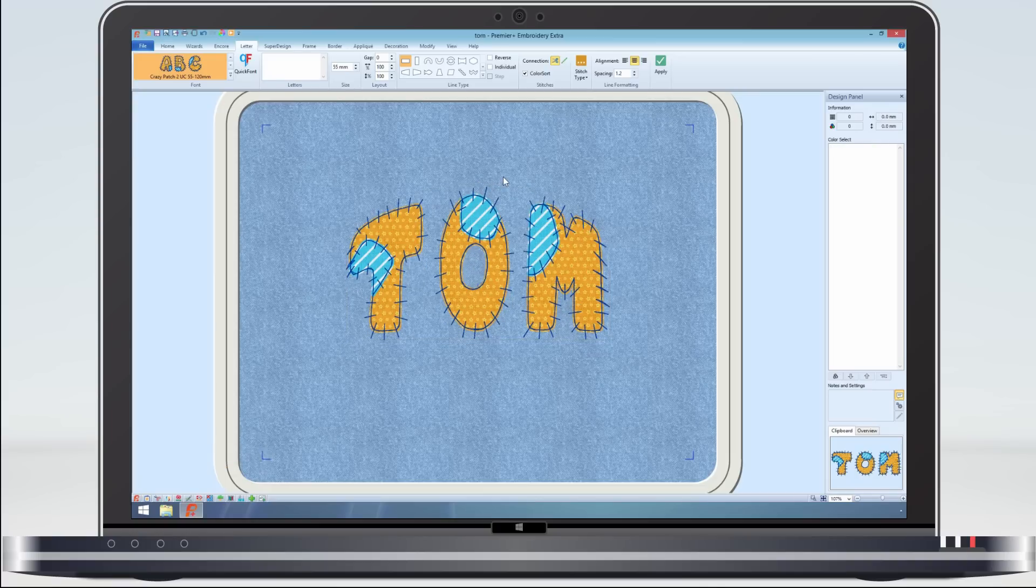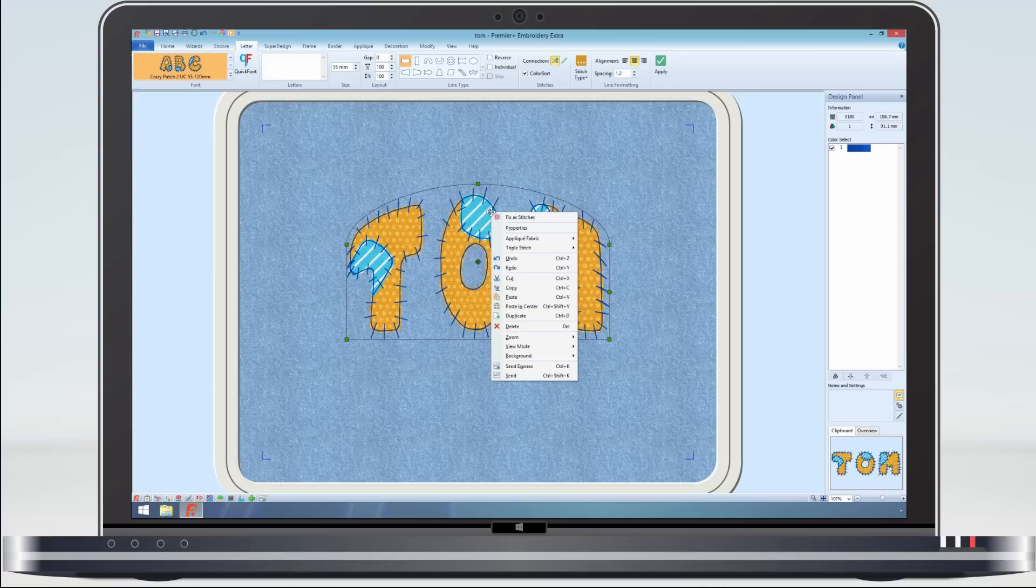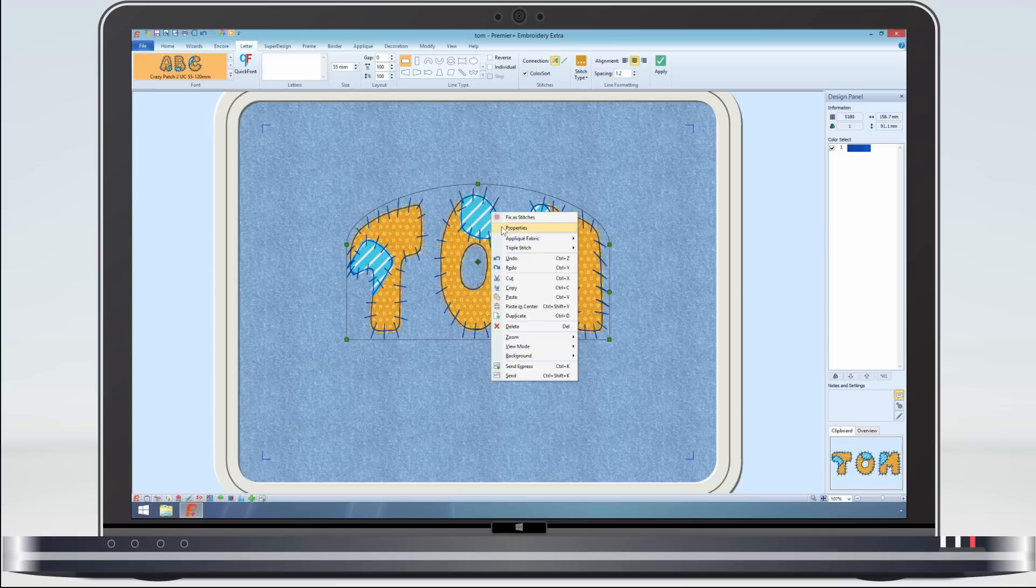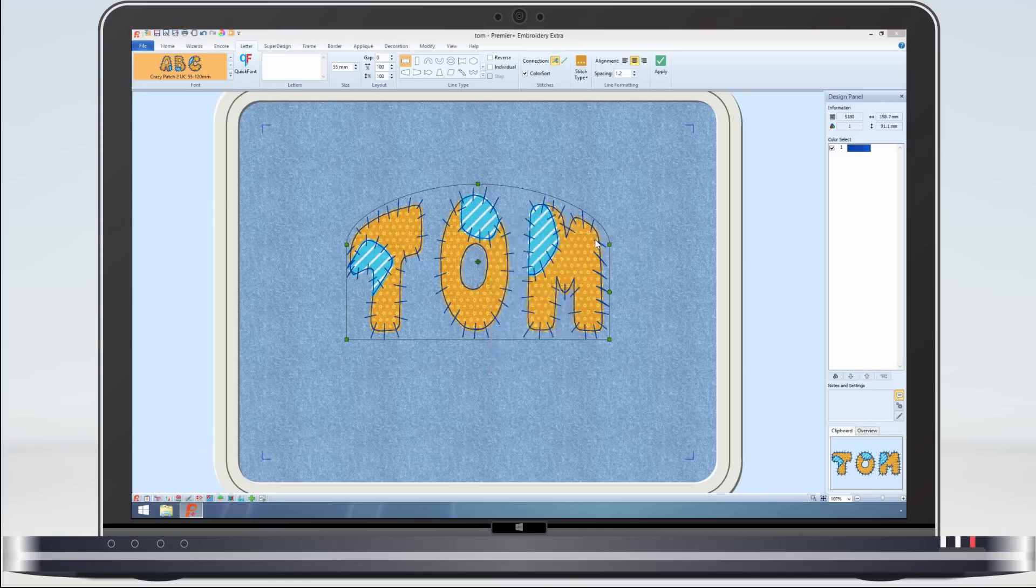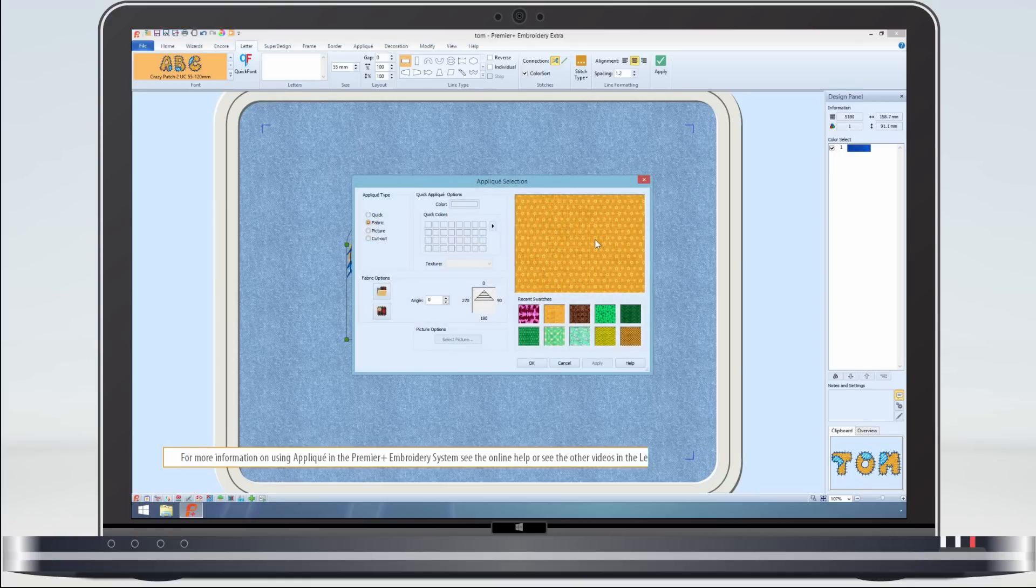To change the applique fabric, right click on the lettering, and on the context menu select the applique fabric to change, and select the new applique fabric.